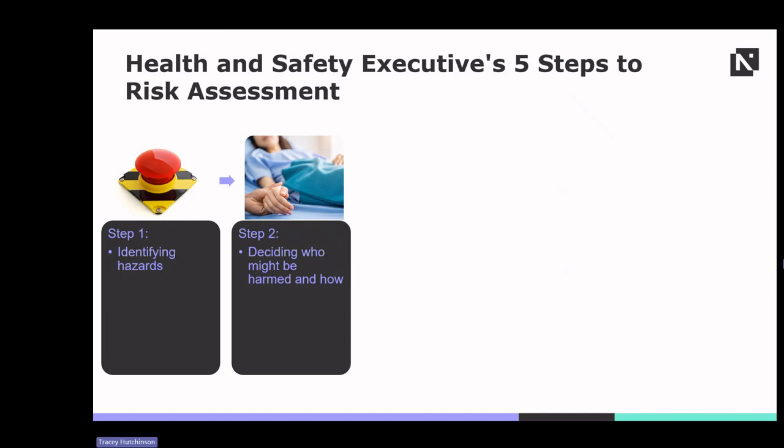Potential harm may include injuries, illness, infections, allergic reactions, psychological distress and environmental damage.